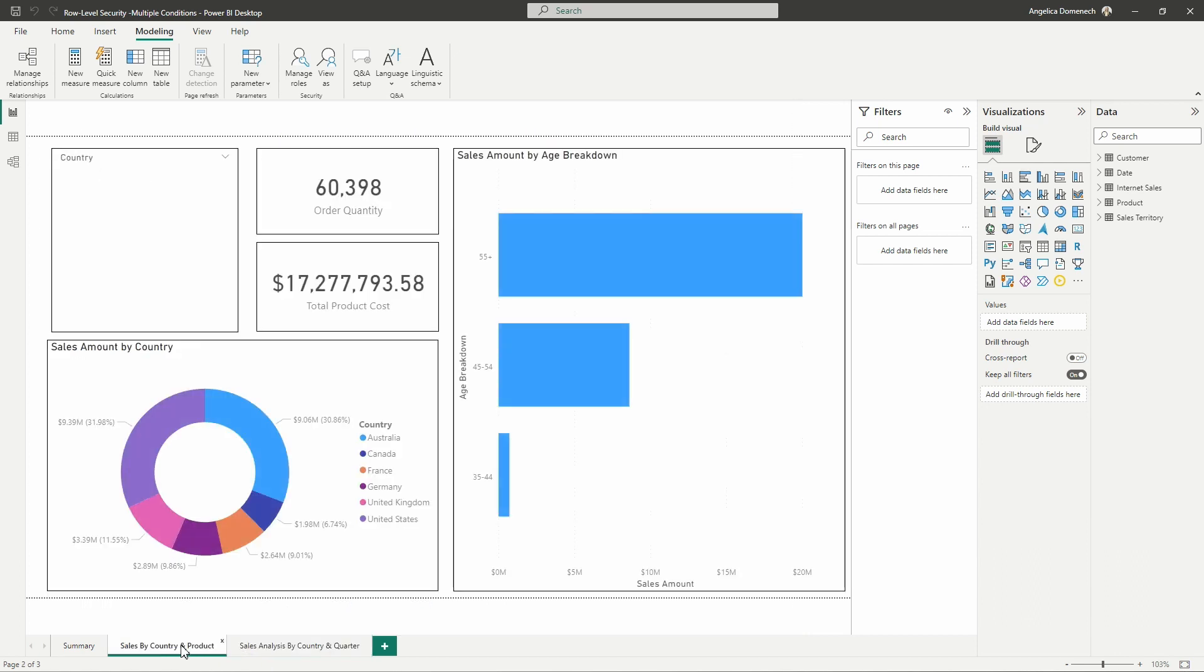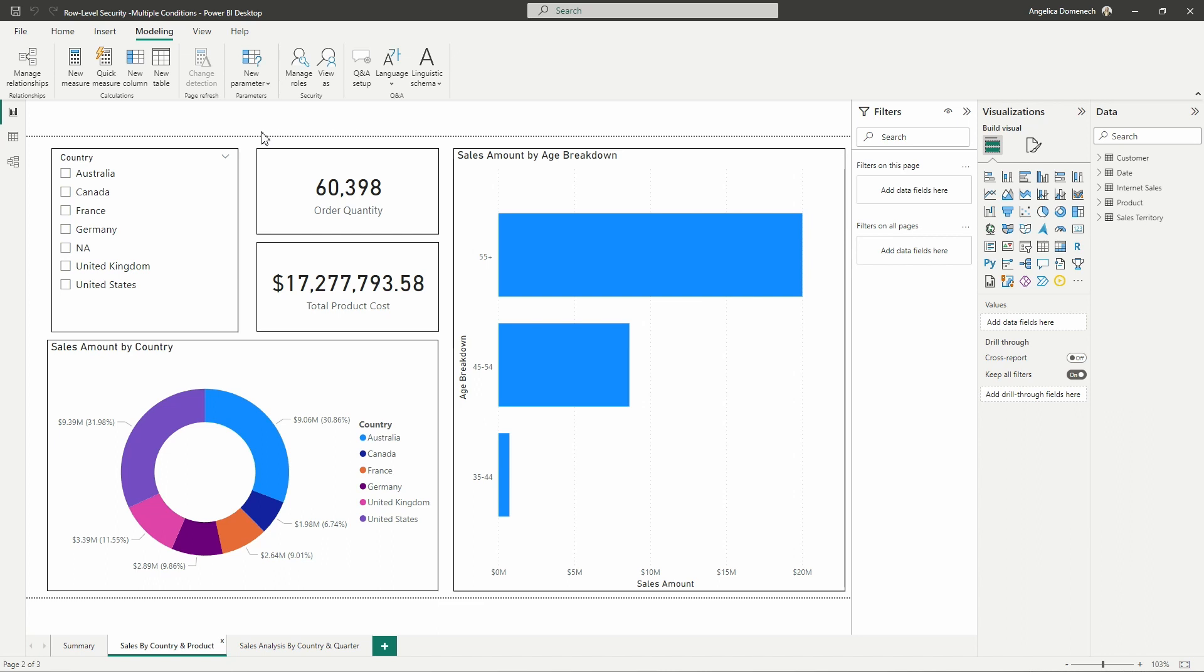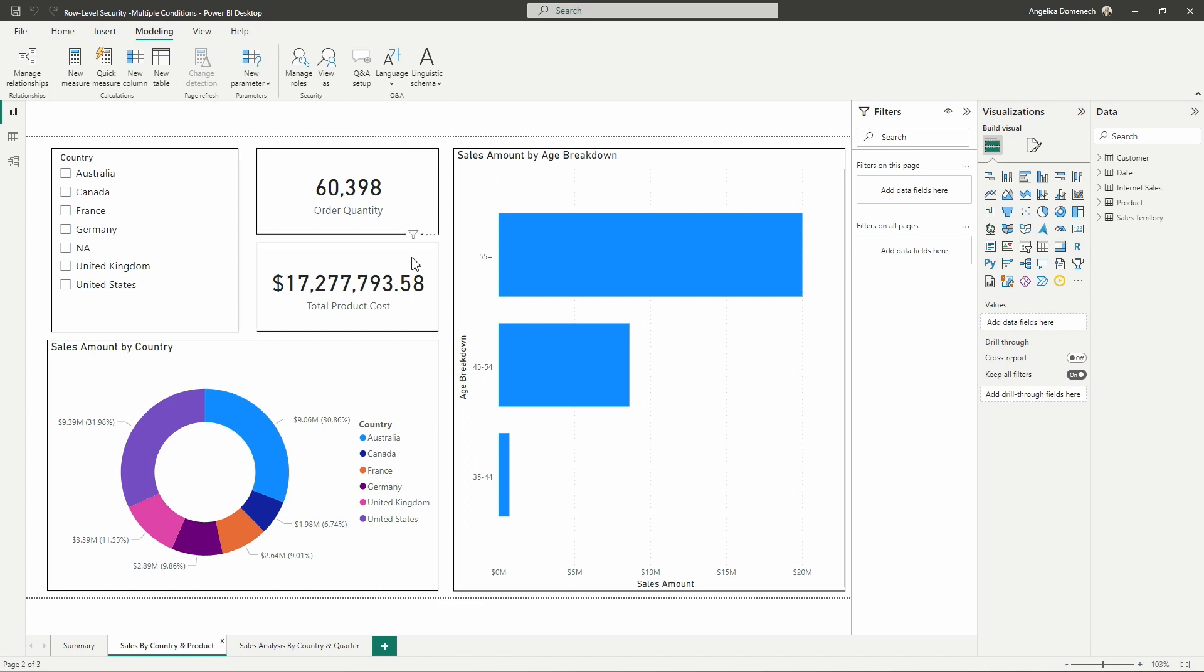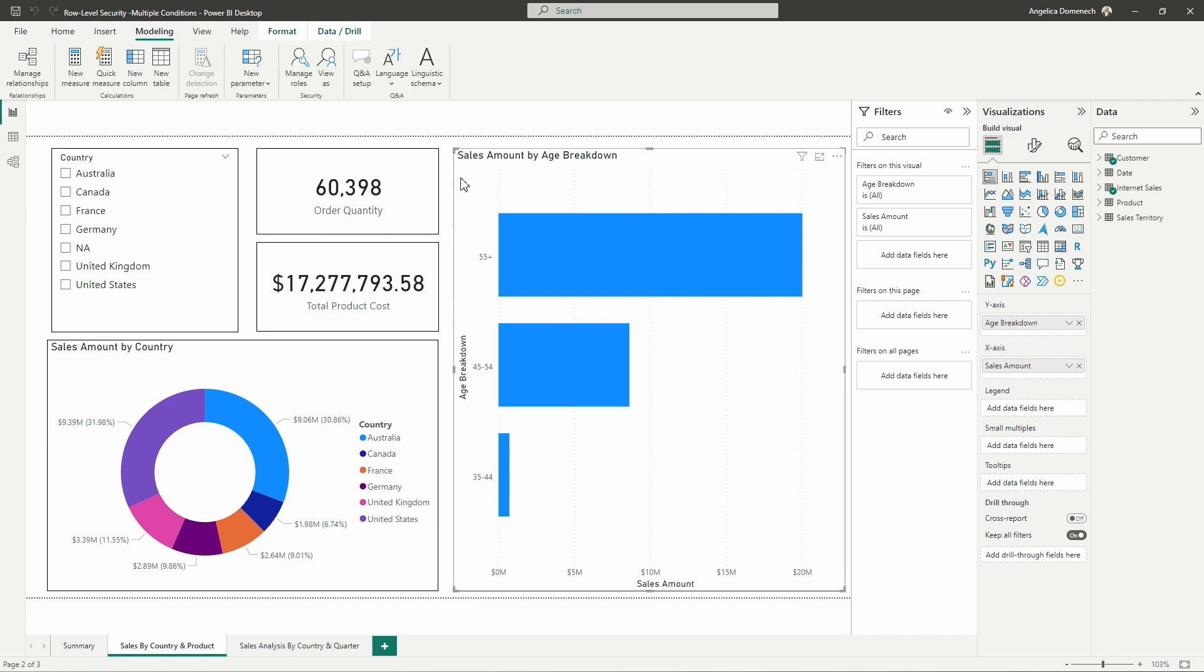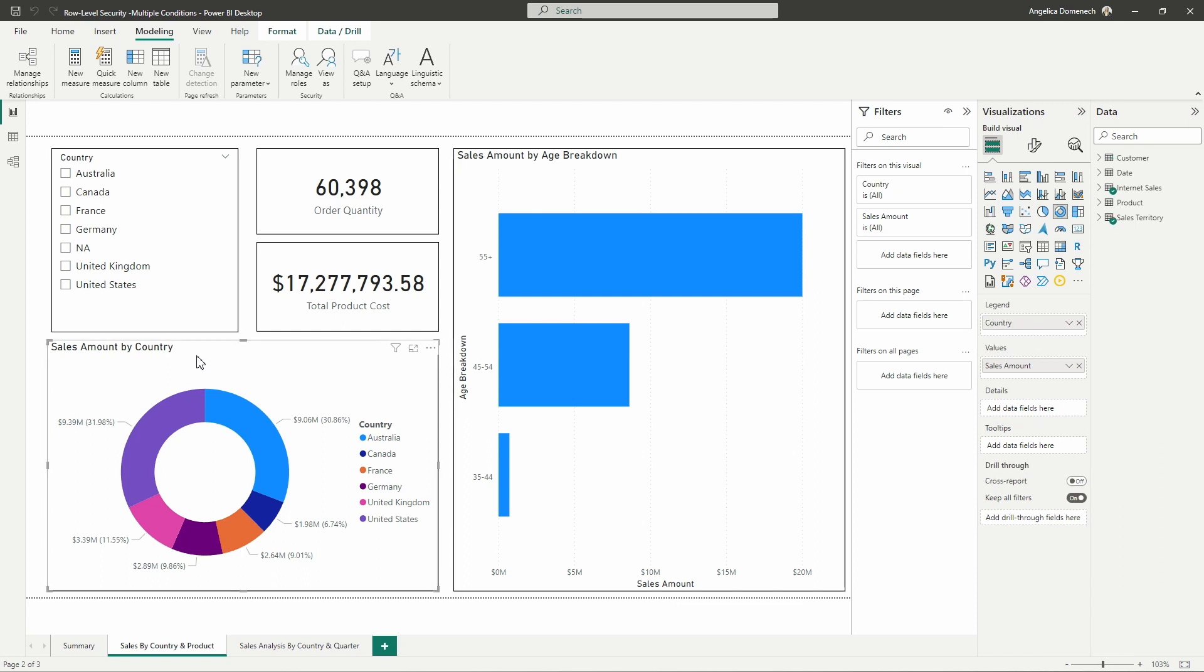I'm going to jump over to the sales by country and product page. On this page I have a slicer set up with our country data, a standard card visual with the total quantity dropped in here as well as the total product cost dropped into another card visual. Over here we have the sales amount by age breakdown using that age breakdown column that was created using some nested ifs, and then in here the sales amount by country we're just using the donut chart.